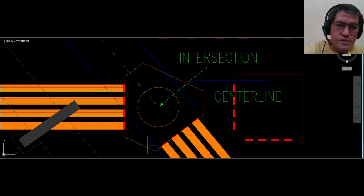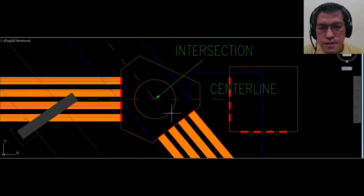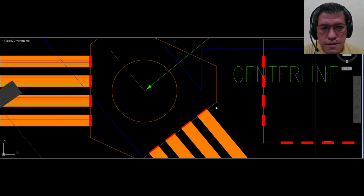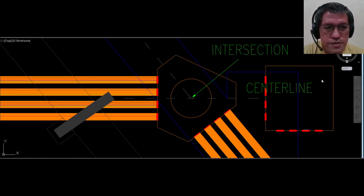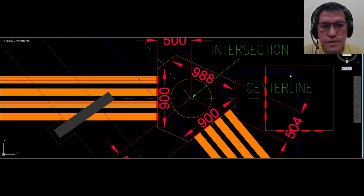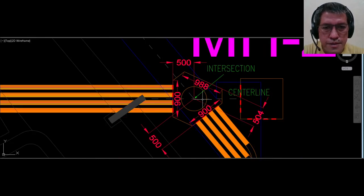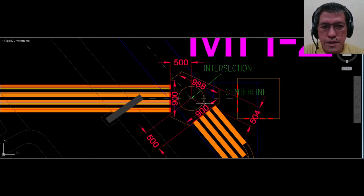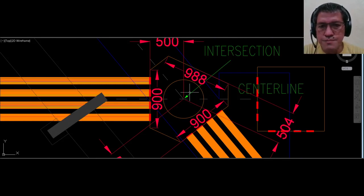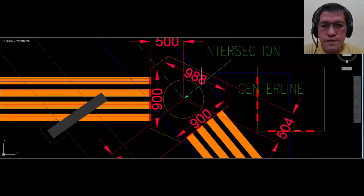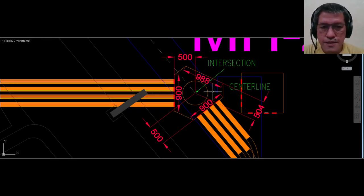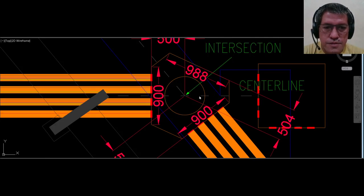From this point we are able to arrive at the final dimensions of the manhole. To know the specific measurements: this part extends to 900 millimeters as drawn, and on the side it only measures 988 millimeters. This is now the final dimension of this manhole.